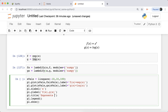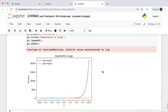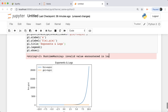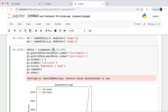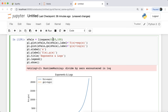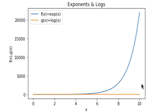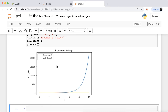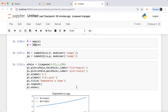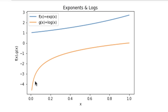We've also got the exponential function and the log function. We define them, lambdify them as before, and plot them with title 'Exponents and Logs'. There's a runtime warning because log doesn't take negative values, so I push the lower bound to 0.0. As you can see, the exponential is much larger and dominates the log. If I push the upper limit down to one, we can see both functions clearly — the log here, the exponent here — and a straight line fits in between, a result of Taylor series.